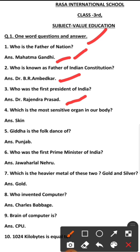Fourth question: Which is the most sensitive organ in our body? The most sensitive organ in our body is skin.